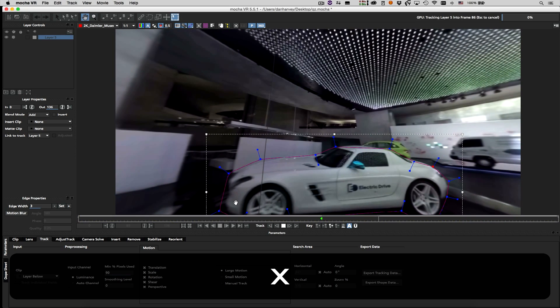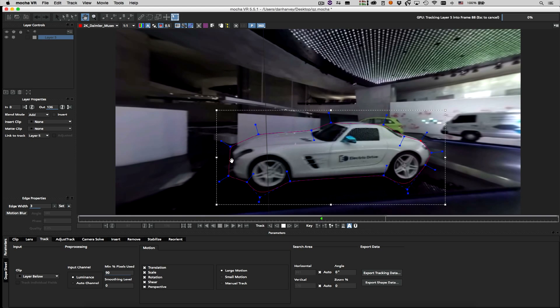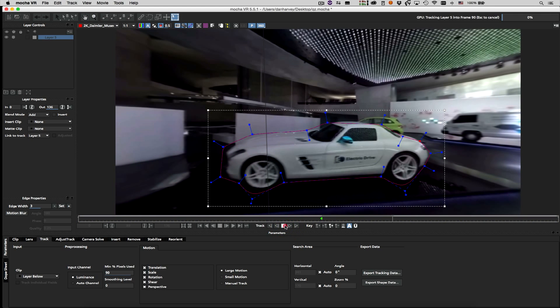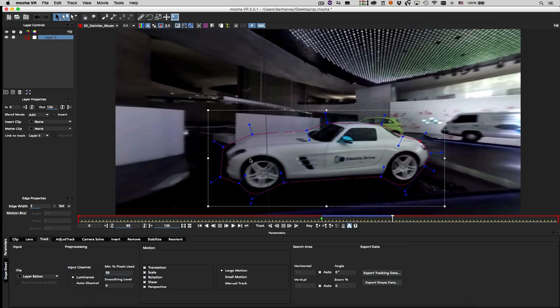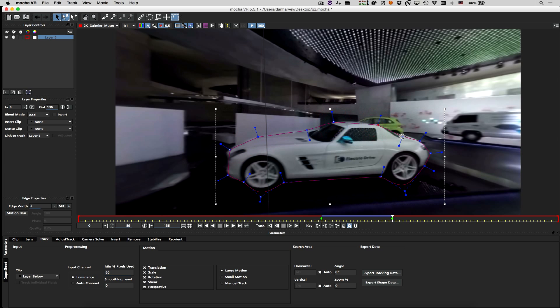Note how I can still pan and zoom the image whilst the track is processing. I can stop the track at any point, adjust the shape vertices, and add and remove vertices as required.